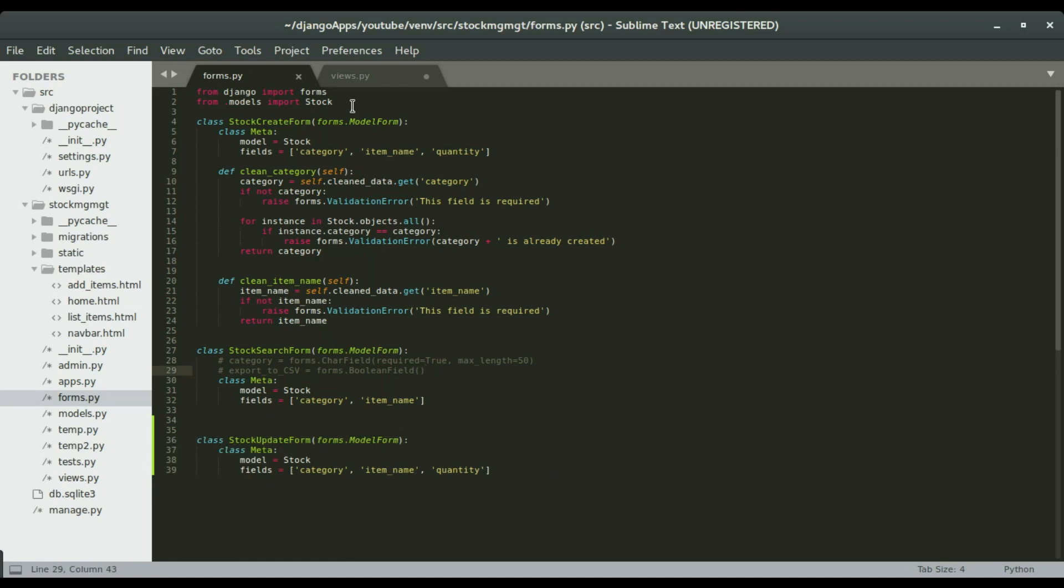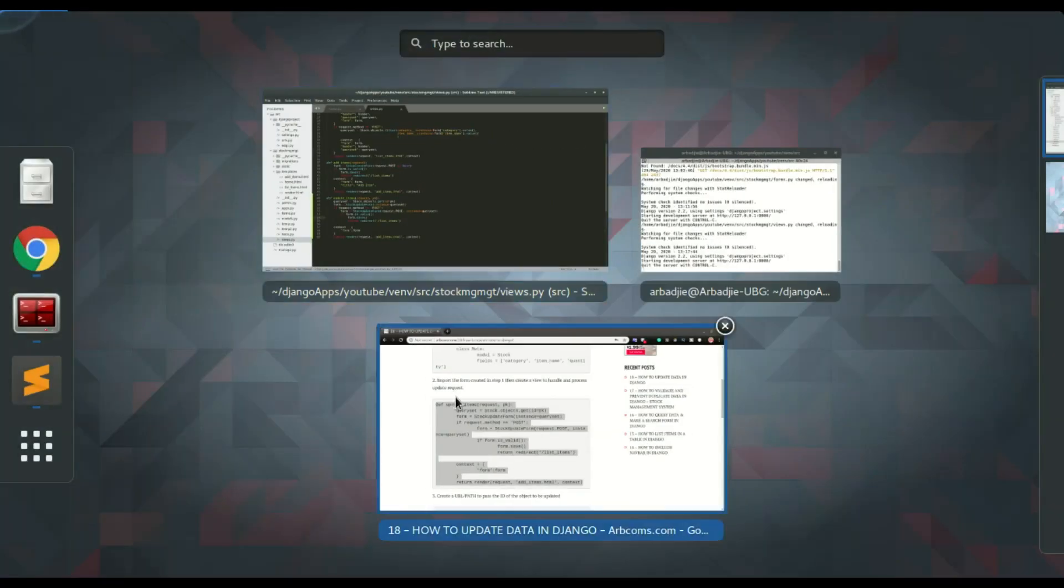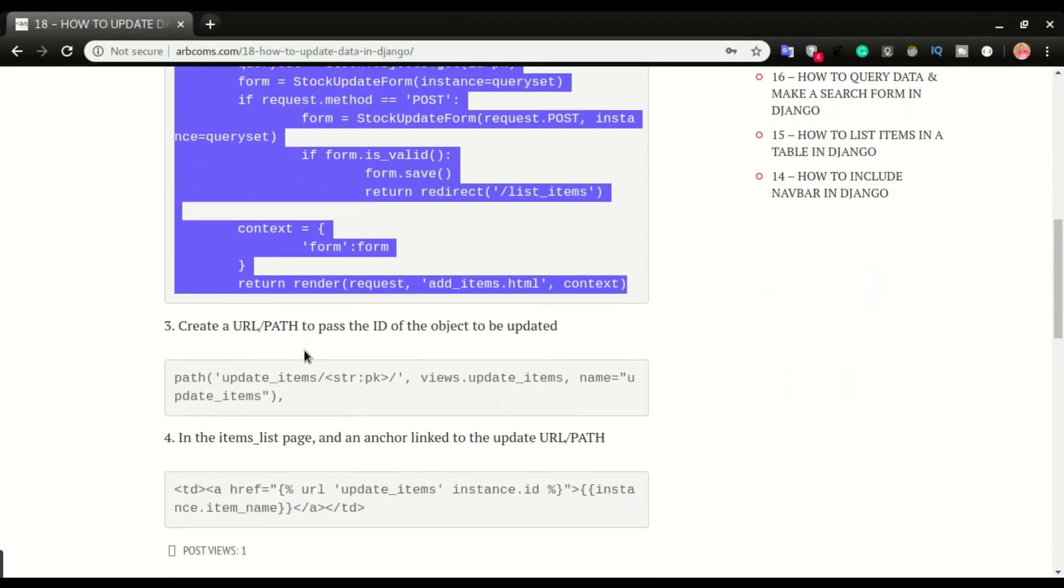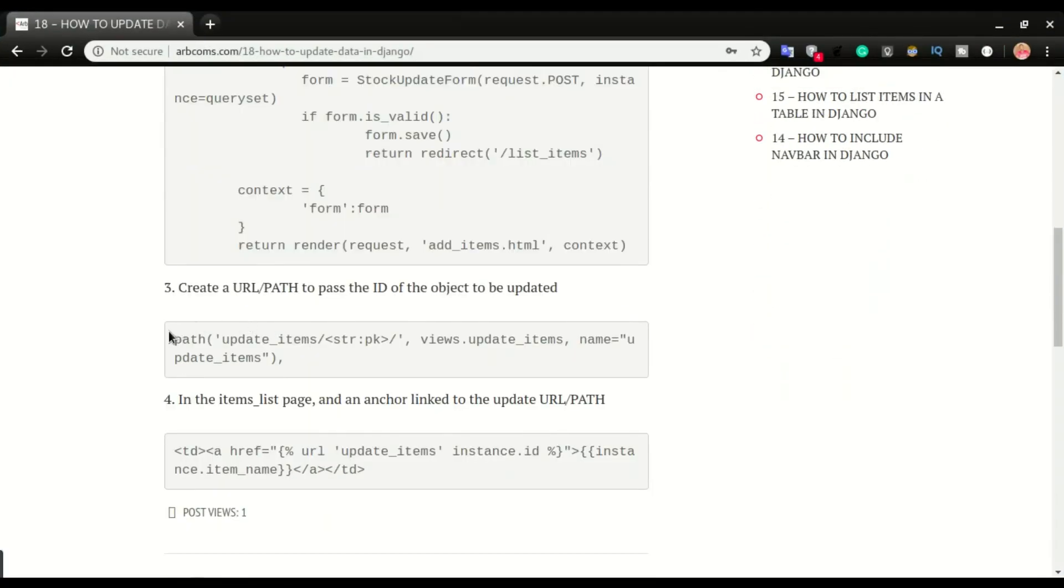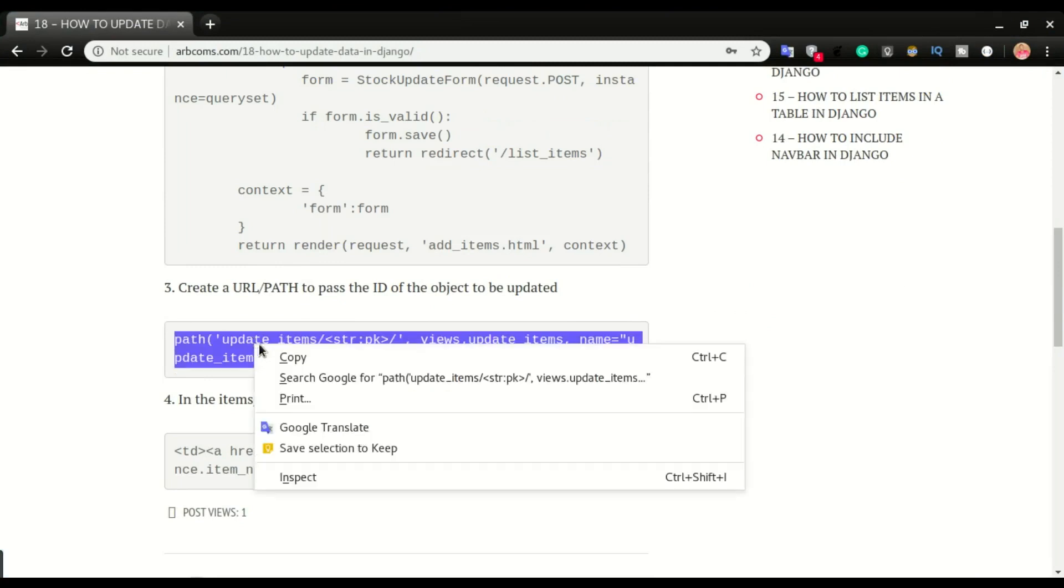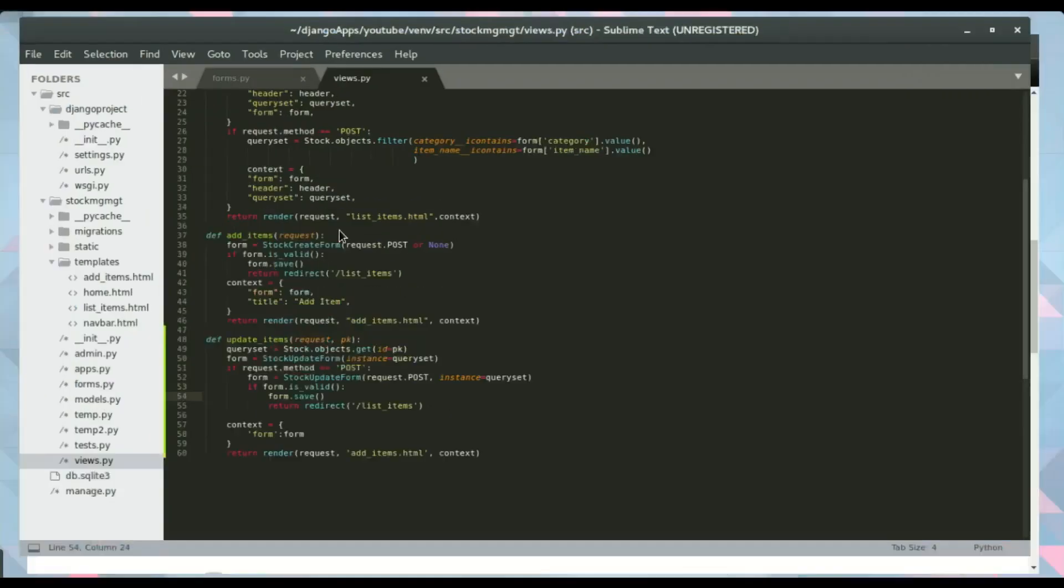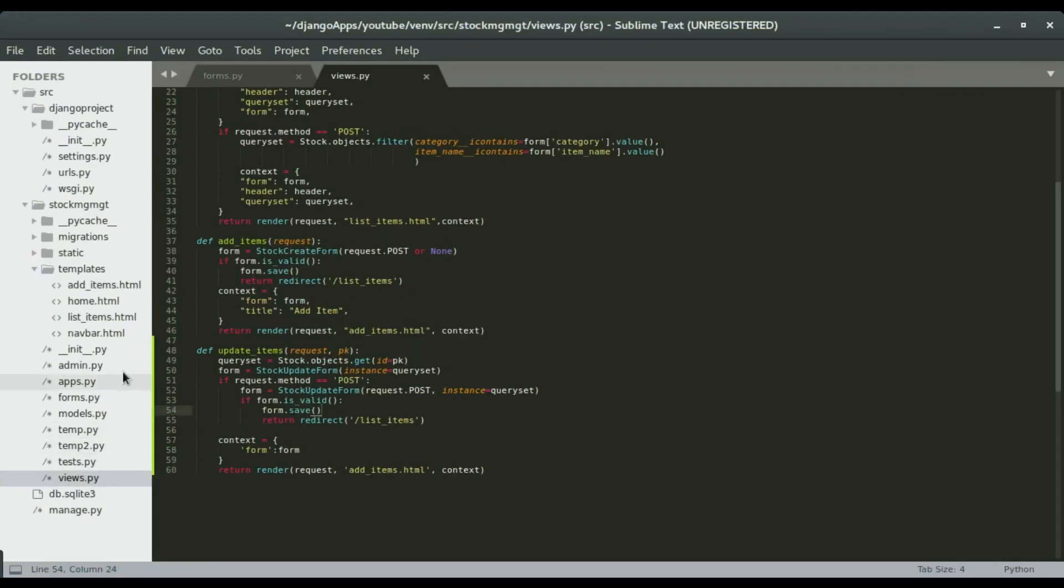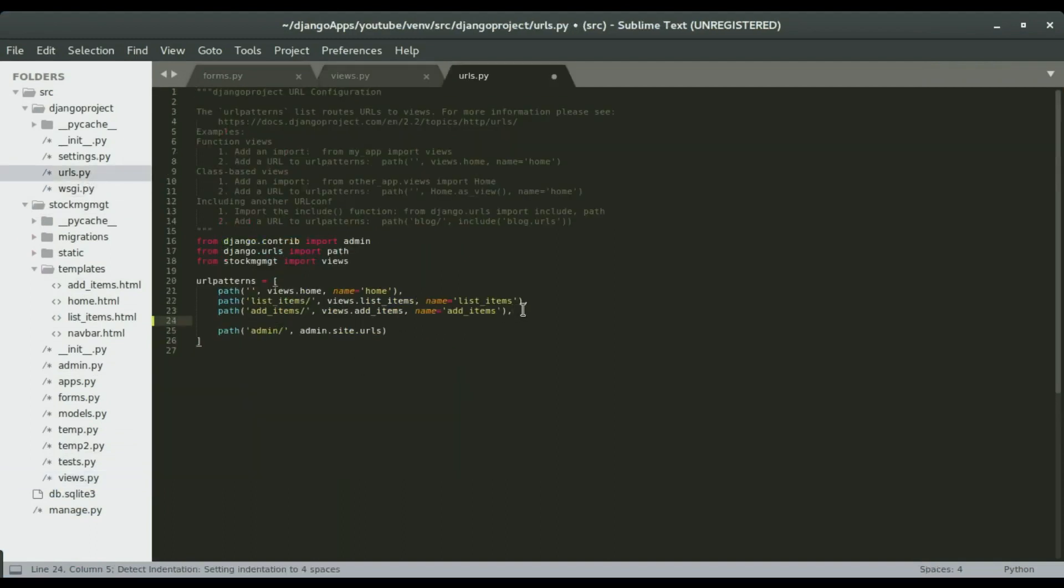So moving back to the view, okay, so we have the view created, the update items view, so I'm gonna save it and move to the next step, which is to create the URL, okay. So I'm gonna copy this URL and then paste it in urls.py, okay, so I'm gonna paste it just below the add items.